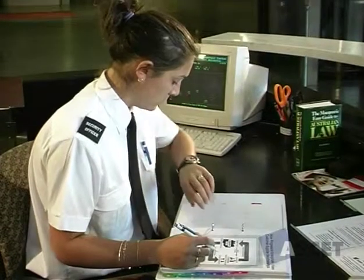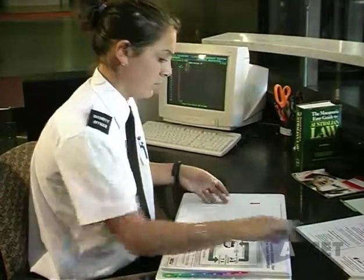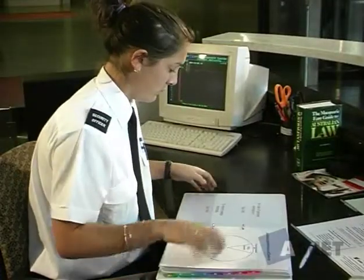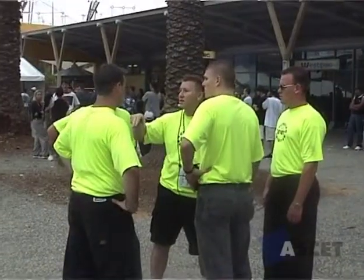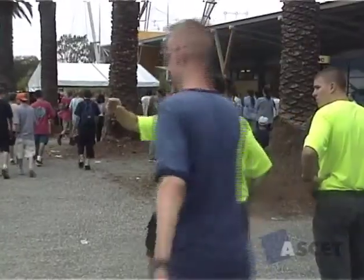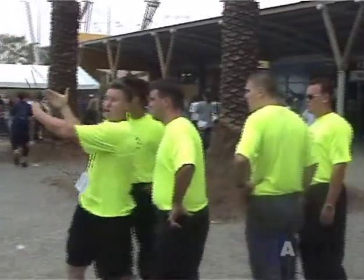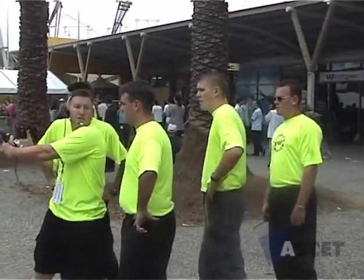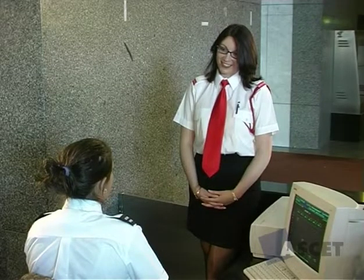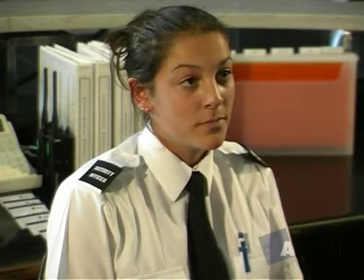Prioritise your workload to ensure specified timeframes are met. Any areas of uncertainty or misunderstandings must be identified and explained, regardless of whose fault they are. Any disagreements over instructions should be politely resolved using the appropriate conflict resolution procedures.